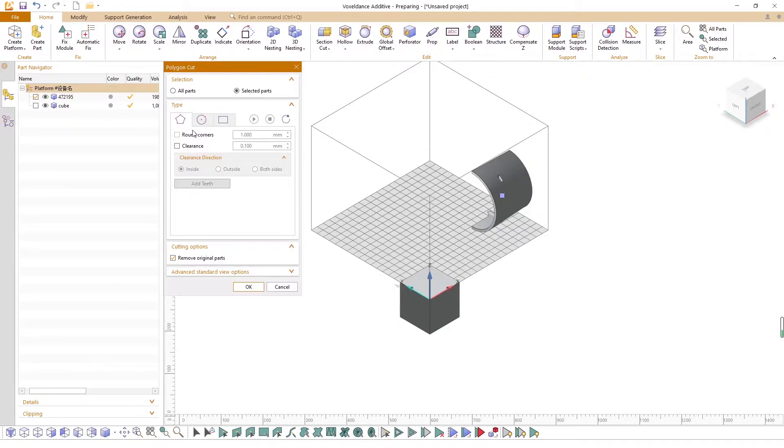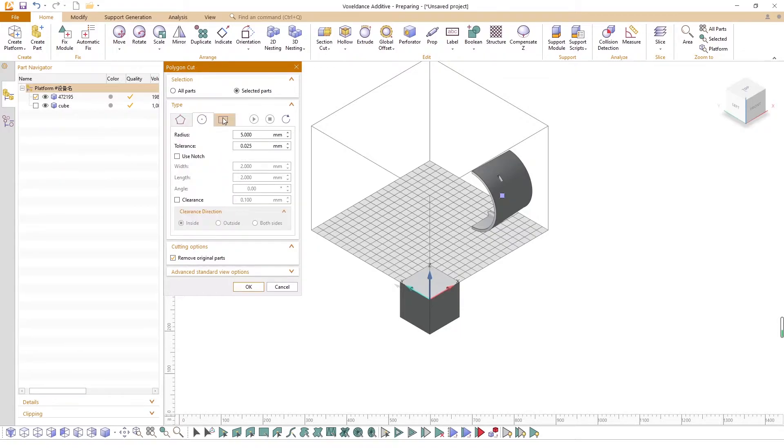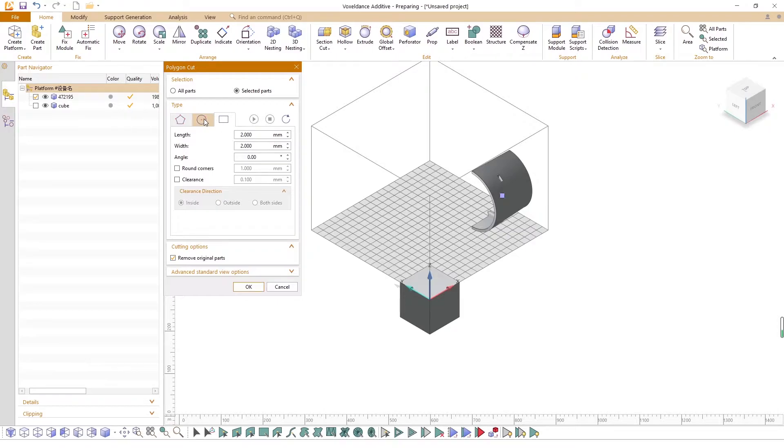You can decide the shape of the polygon. In the Type section, you can set its shape to a polygon, a circle, or a rectangle.